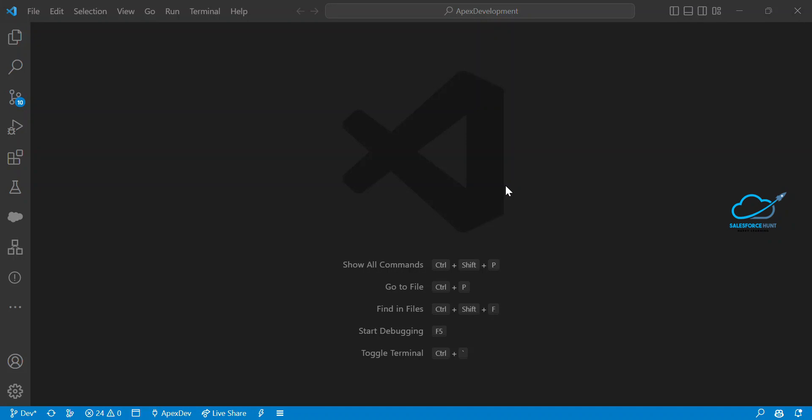Hello everyone, happy new year 2023! This is Rohit, and may this year bring you all success and happiness. Today I'm going to show you how to work on the debug parts under LWC. This is very important if you are working as a Salesforce developer or LWC developer.